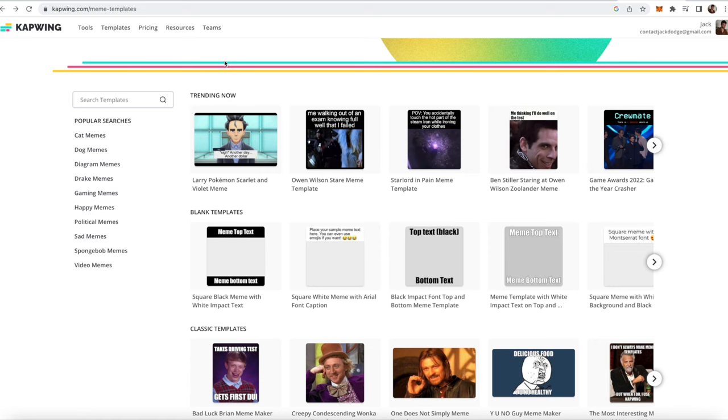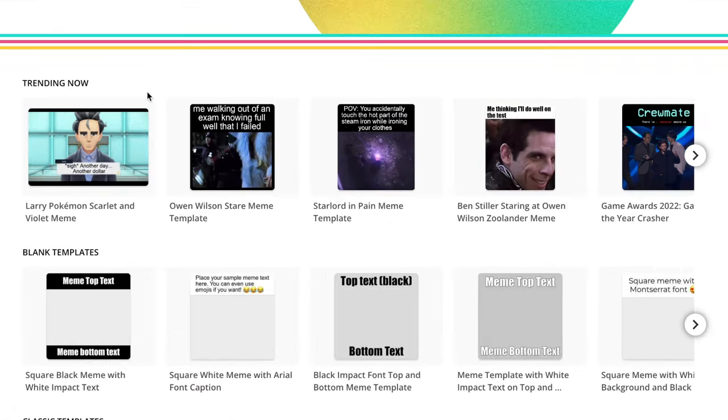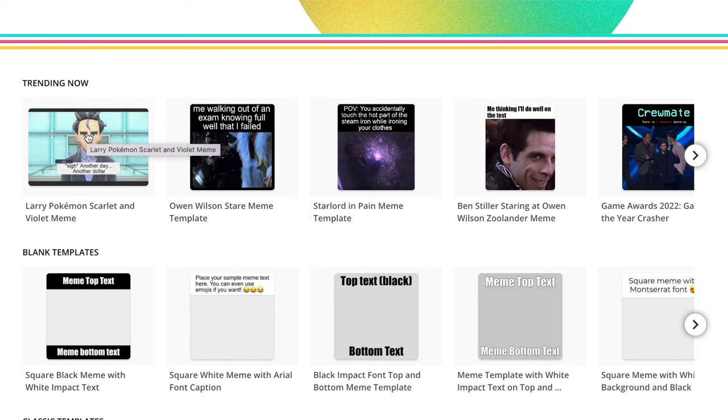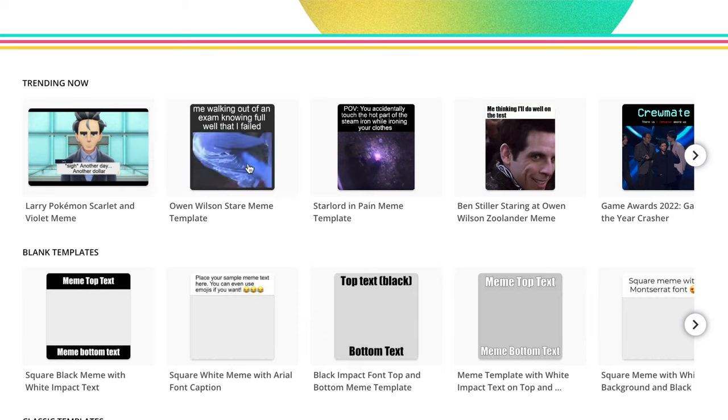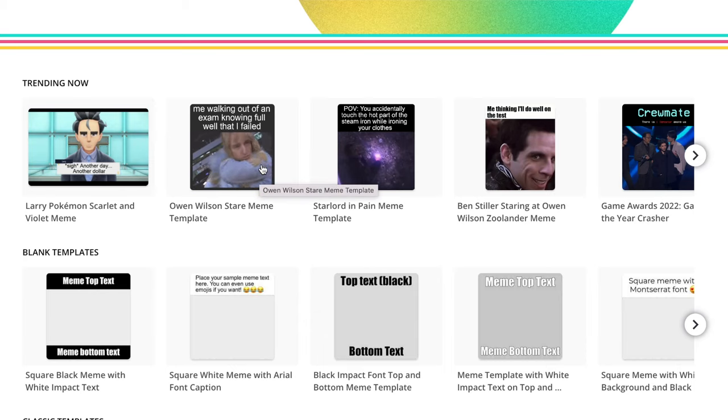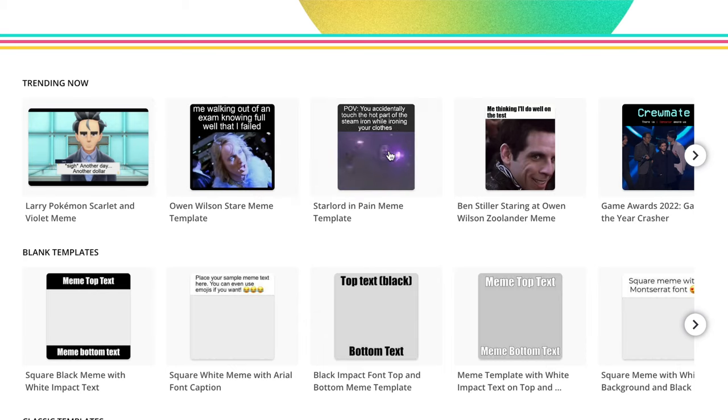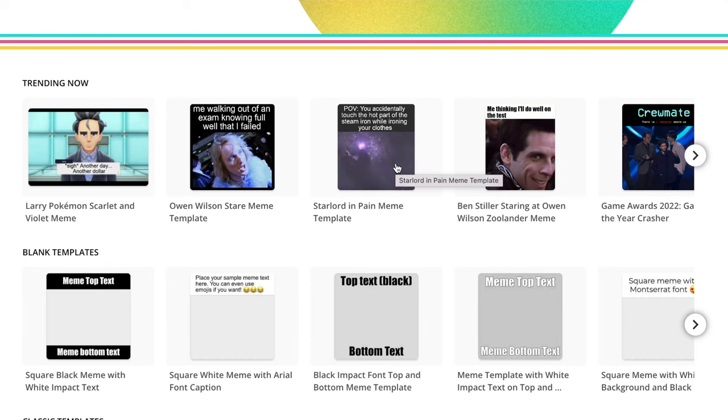So what you want to first do is identify the template that you want. You can identify a video template by hovering your mouse on top of a meme. So this one is not moving, so it's not a video meme. However, this one, when I put over it, you can see it's moving, so you can tell that it's a video. This one is a video as well, you can tell just from hovering over it. And so is this one.